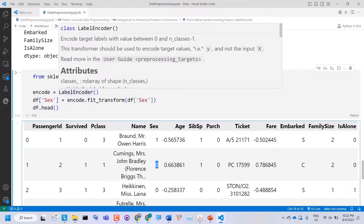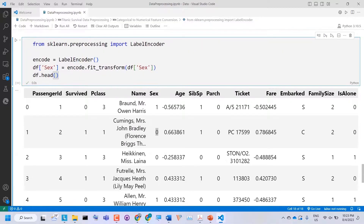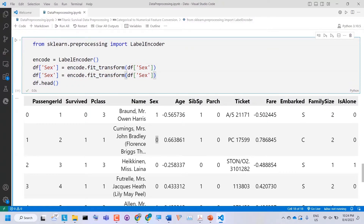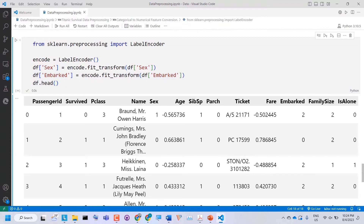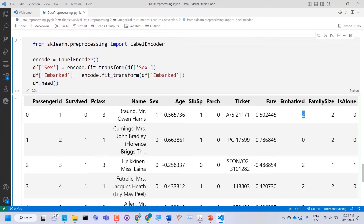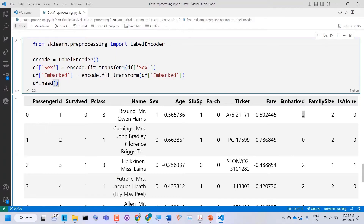Always remember, categorical features can be ordinal or nominal. If the categorical feature is nominal — meaning it's just a name or label, like Sex with male and female where there is no order — we use the LabelEncoder. But if there is an order between the data values, we cannot use the LabelEncoder and instead have to use dummy variables. We can also convert the Embarked categorical feature to numerical the same way: dataframe['Embarked'] = encoder.fit_transform(dataframe['Embarked']). After executing, we can see Embarked has been converted to a numerical feature.